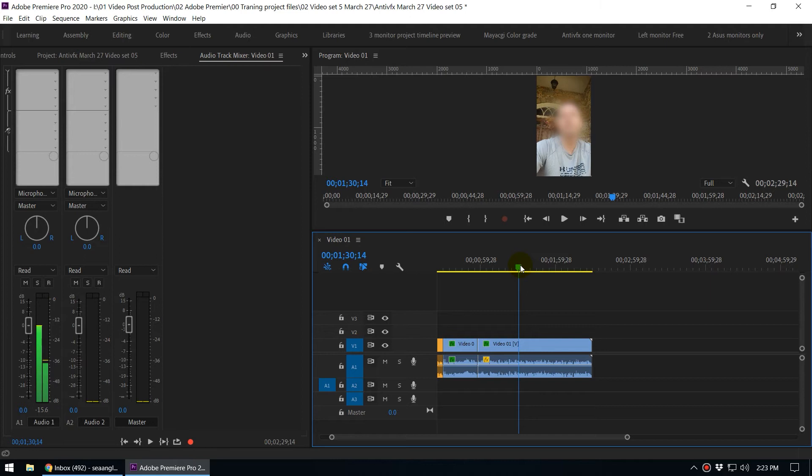So in this case I use the Fill Right with Left effect. In order to apply this effect, you can go to the audio track mixer and here you can click on this arrow.